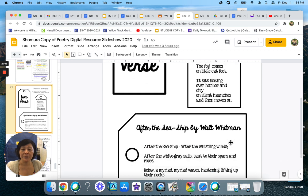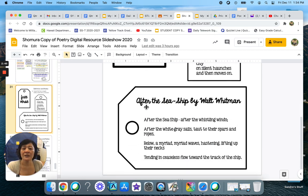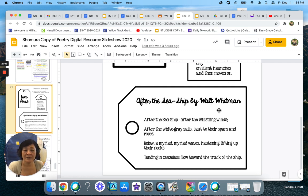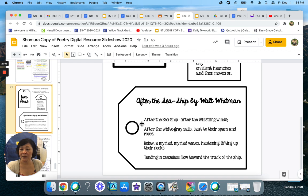Another example is this one. It's called After the Sea Ship by Walt Whitman and Walt Whitman is a pretty famous poet who is no longer alive.